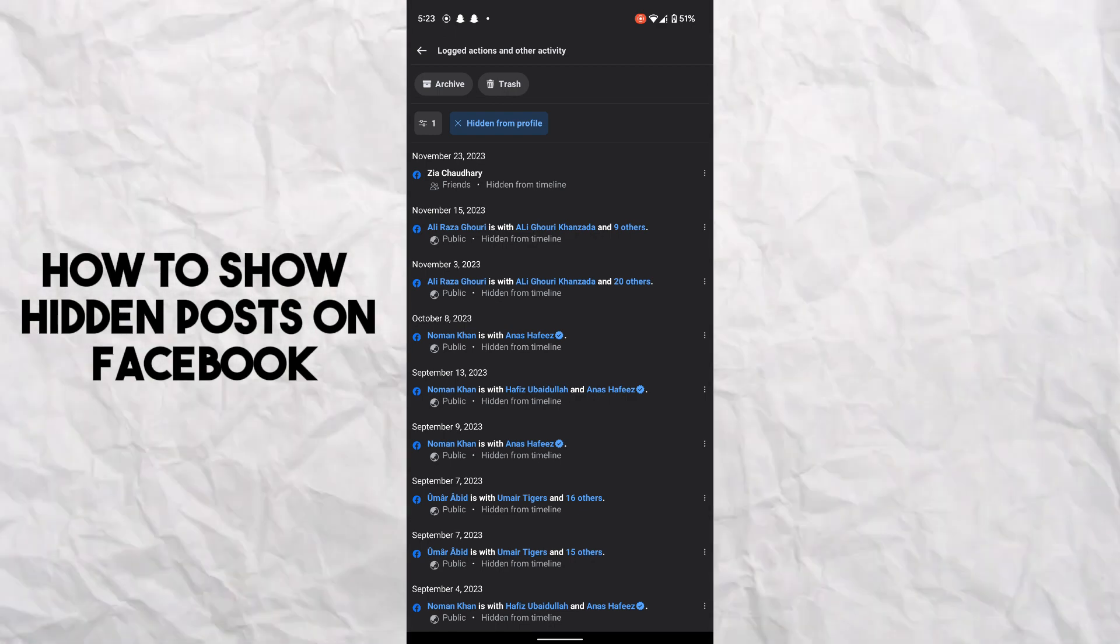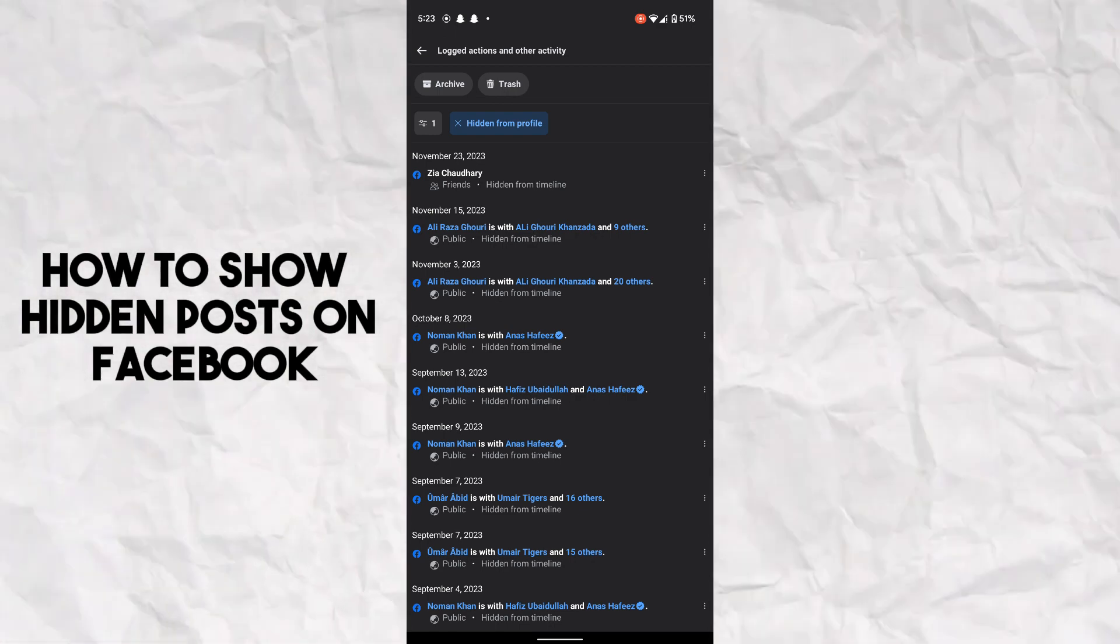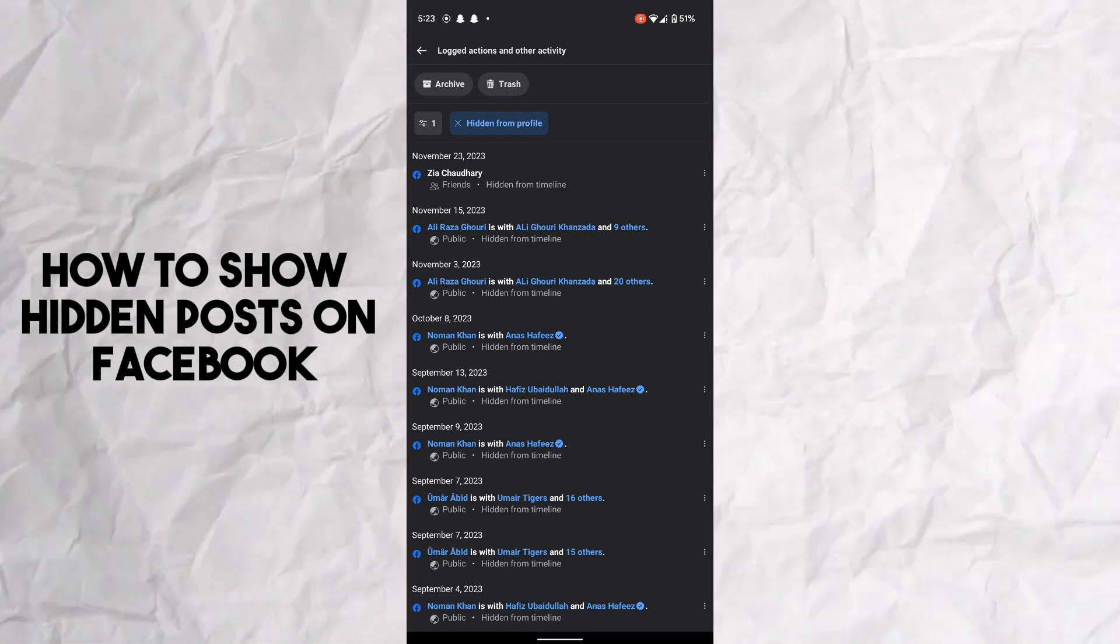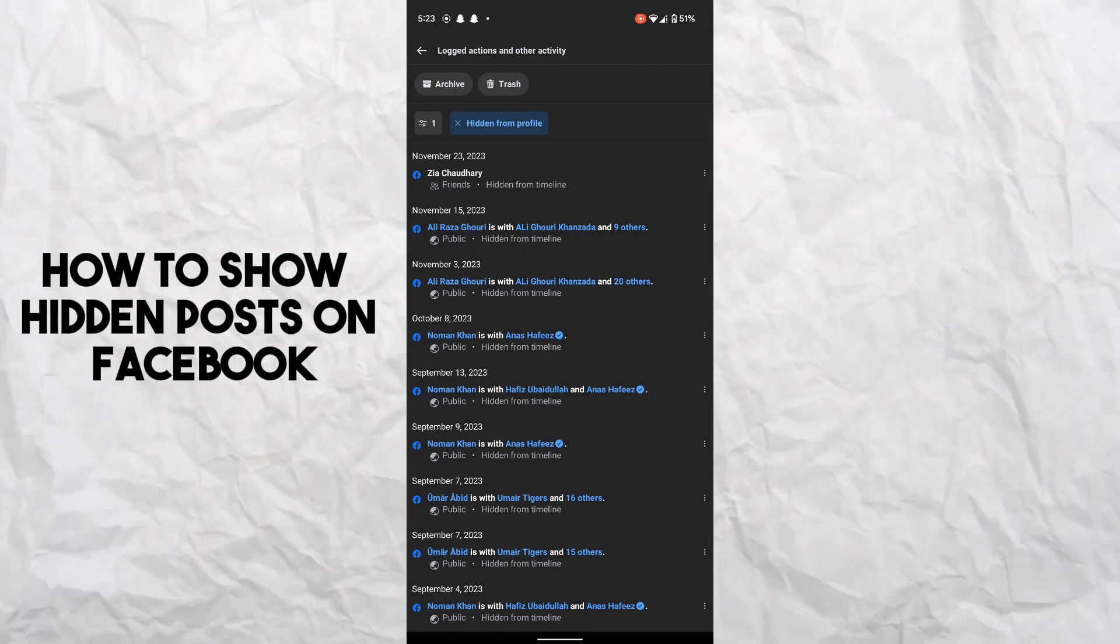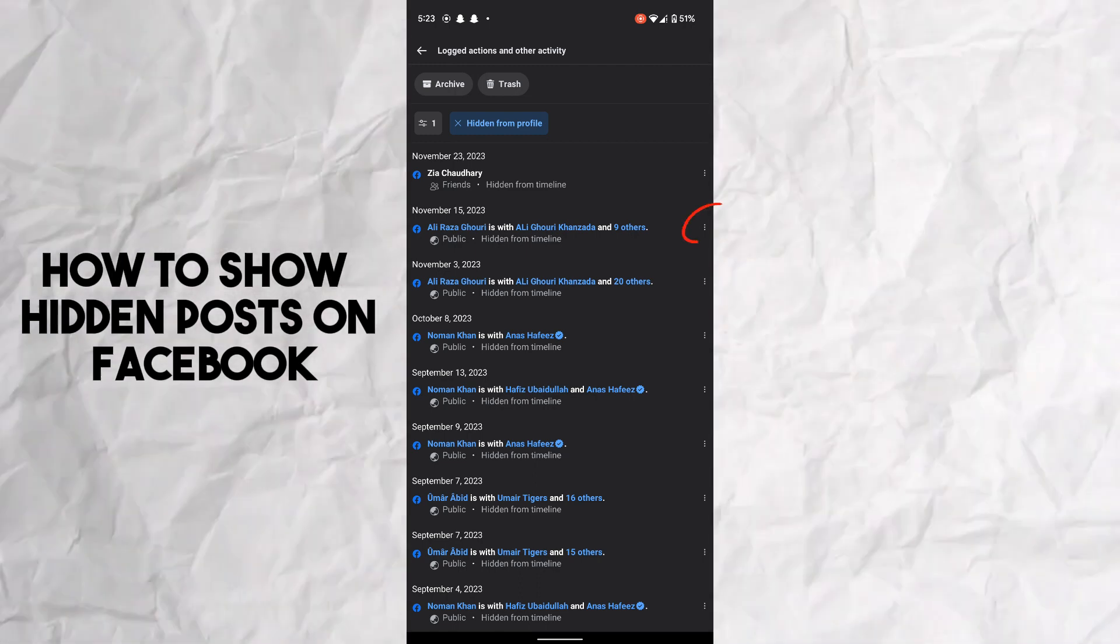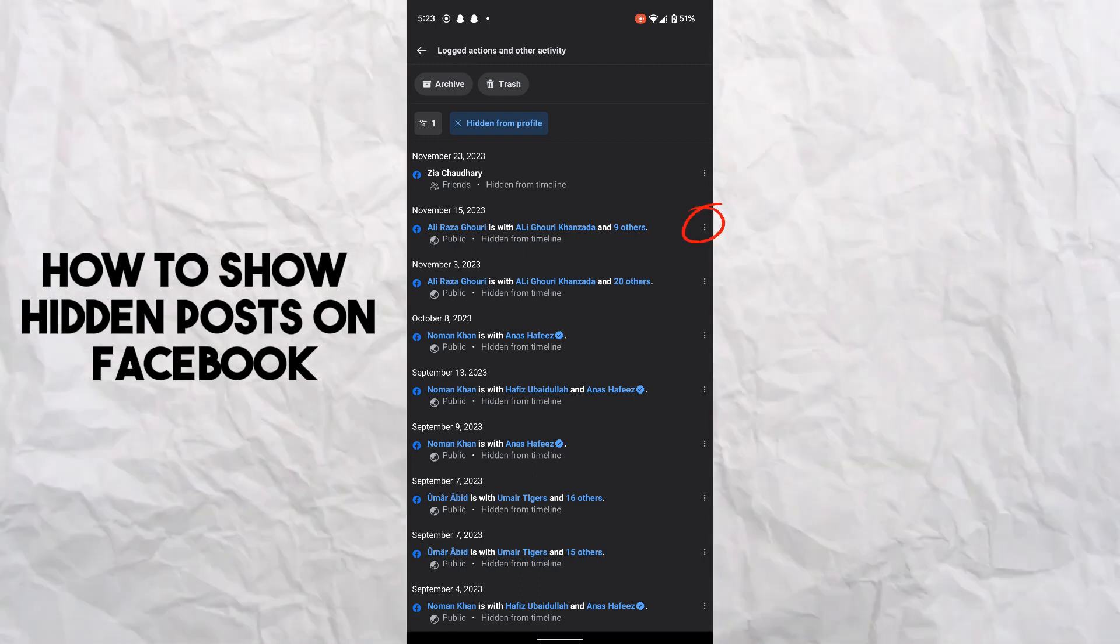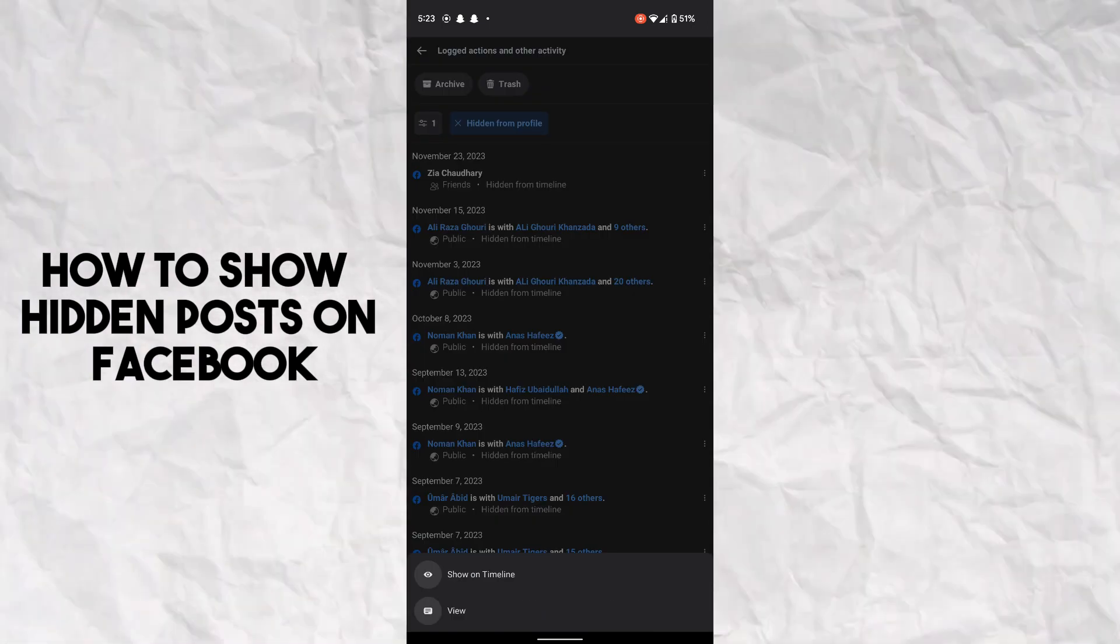all the history of hidden posts. Now, how you can unhide them or how you can show them? It's pretty simple - you just have to tap on the three dots which is on the right side. Now you have two...